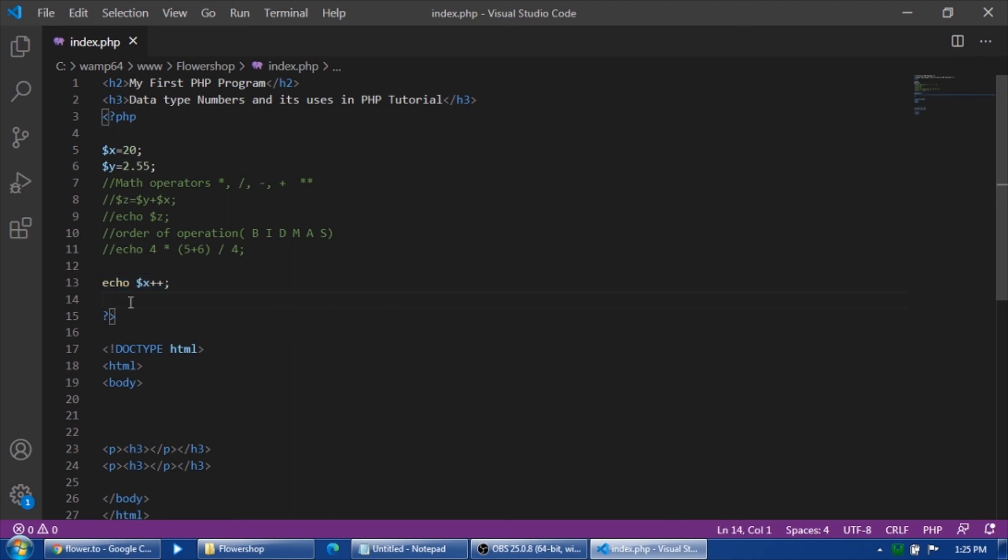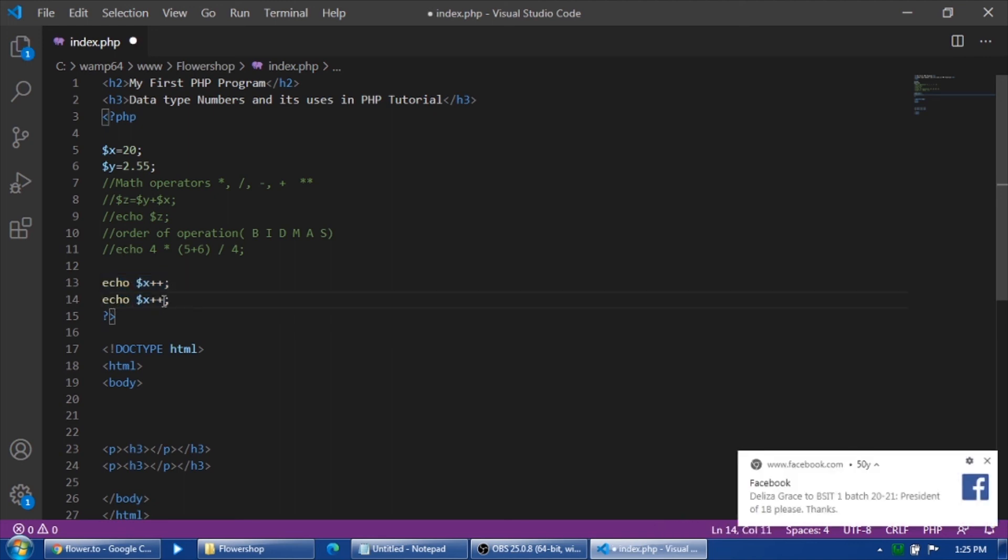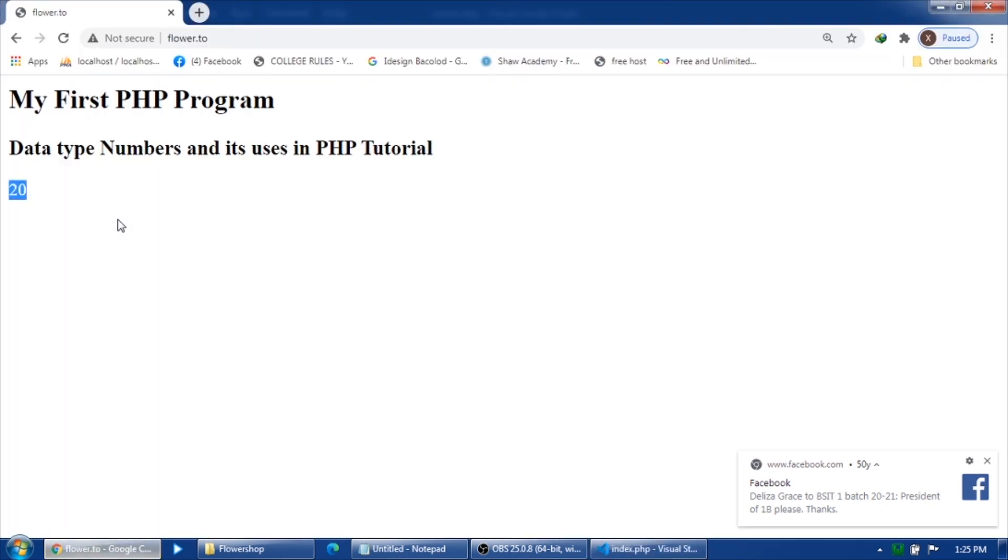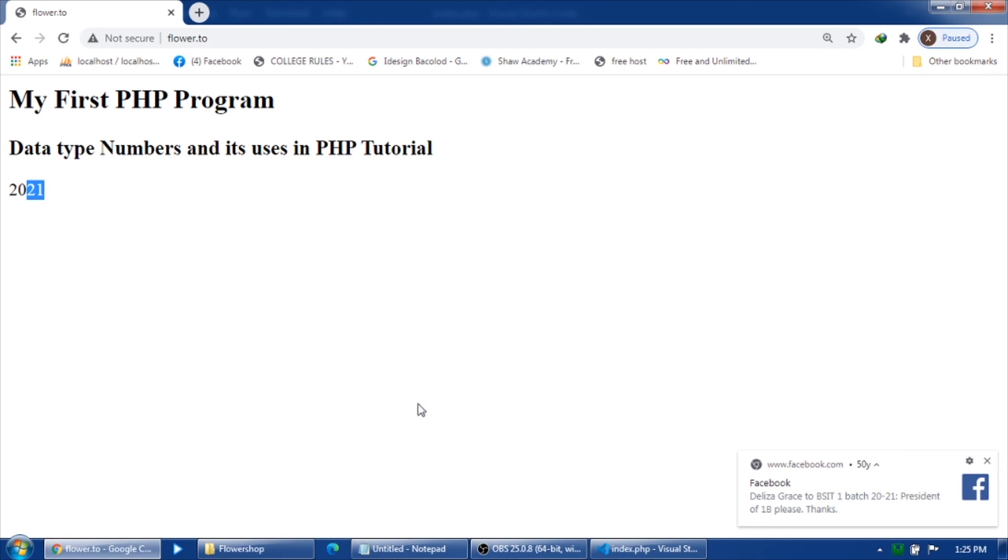Echo it again and refresh. So there, my 21. If you echo it again, so it would be 22. So meaning it increments it by 1.